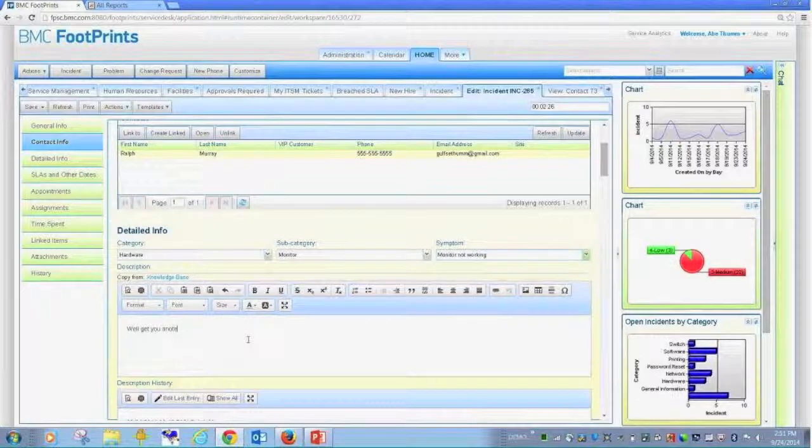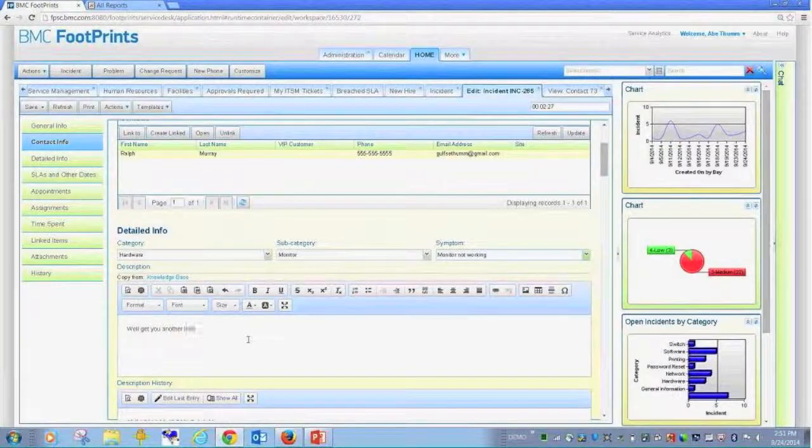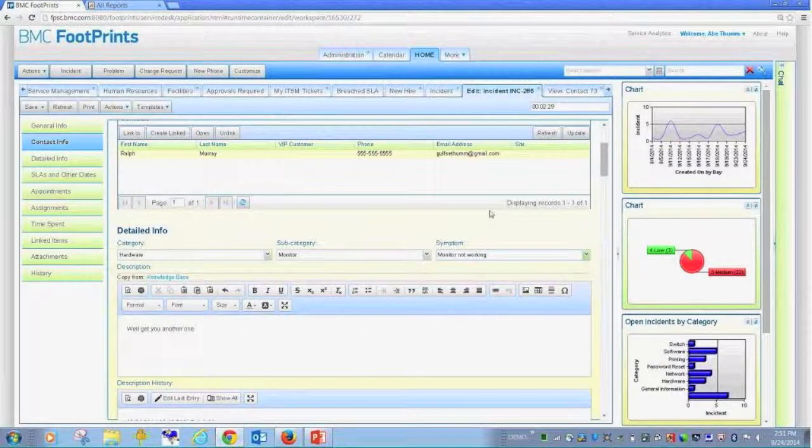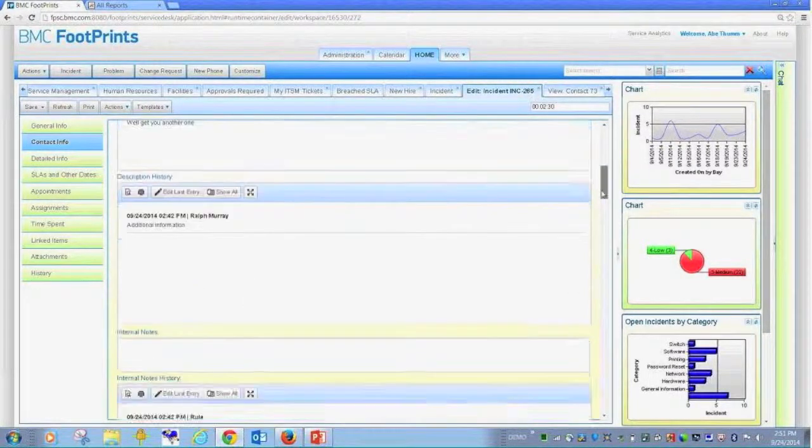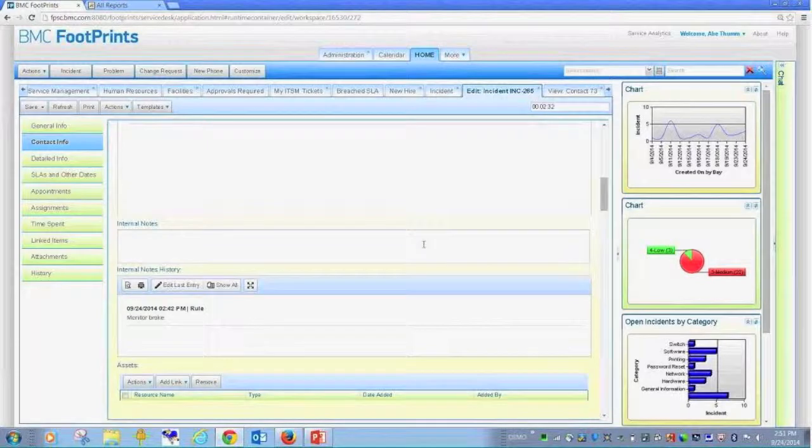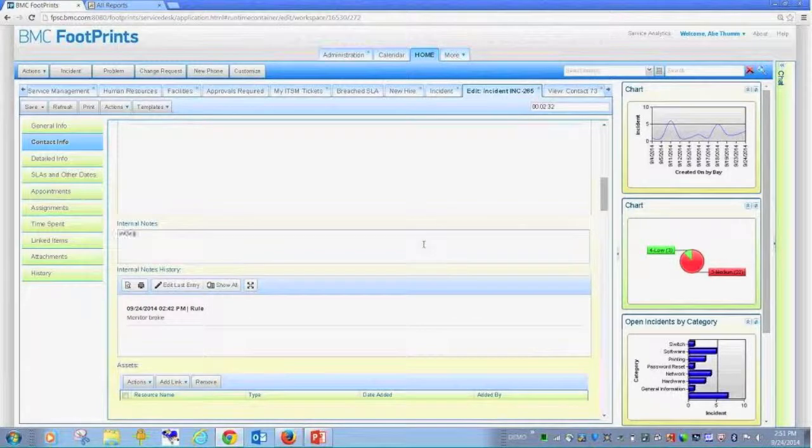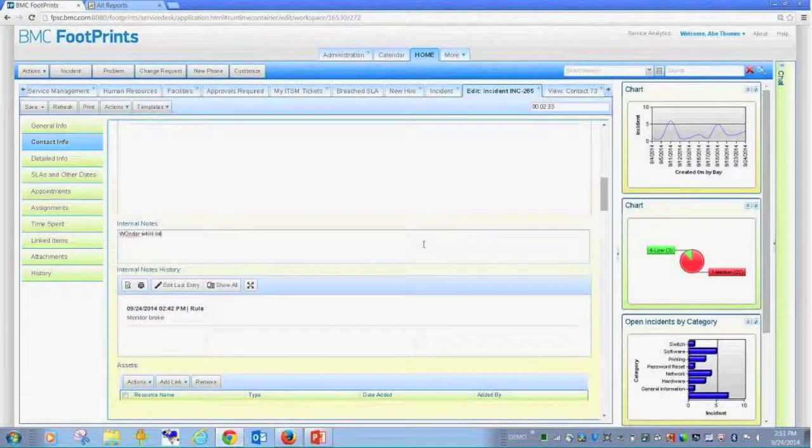So this is the field the end user is going to see. We also have then the internal fields they're not going to see.